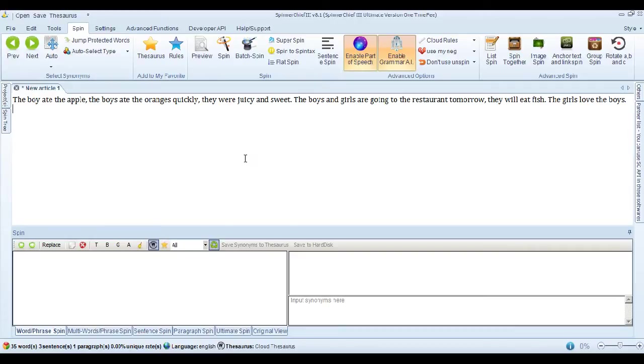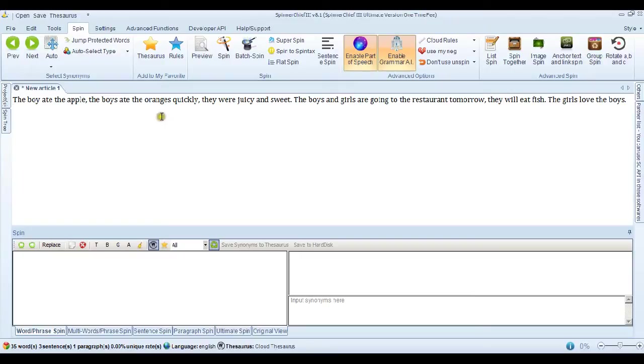I just want to show you the kind of thing that the sentence spin can do. So we've got this short paragraph here. The boy ate the apple. The boys ate the oranges quickly. They were juicy and sweet. The boys and girls are going to the restaurant tomorrow. They will eat fish. The girls love the boys.